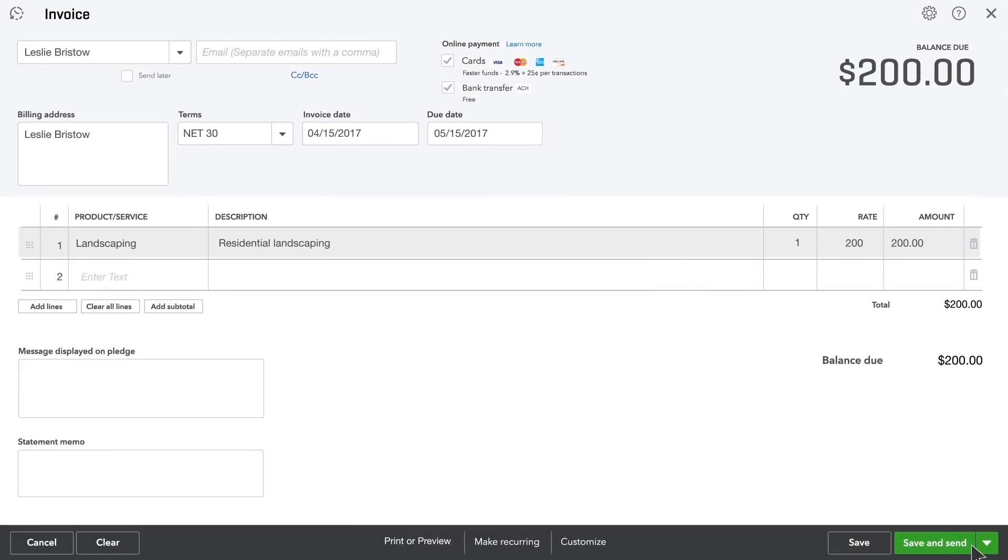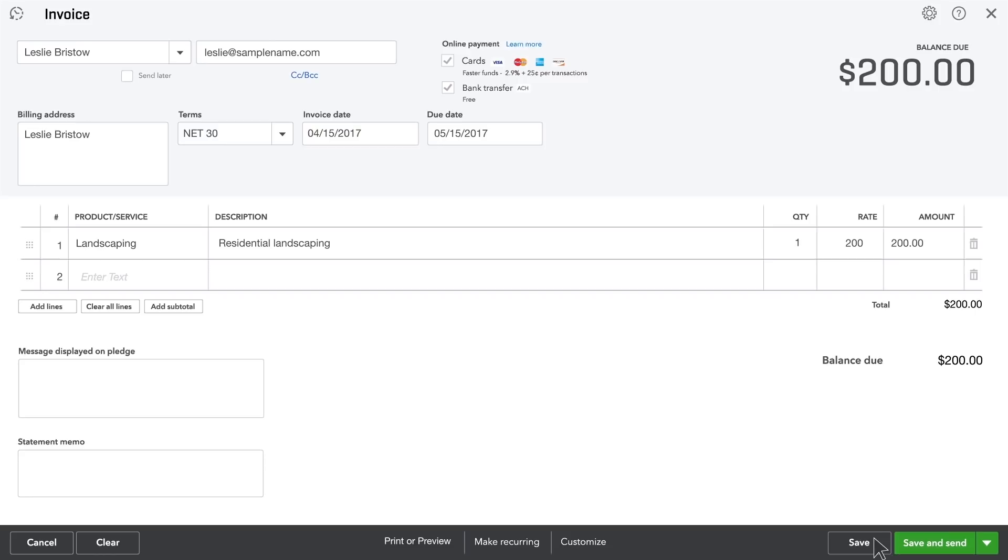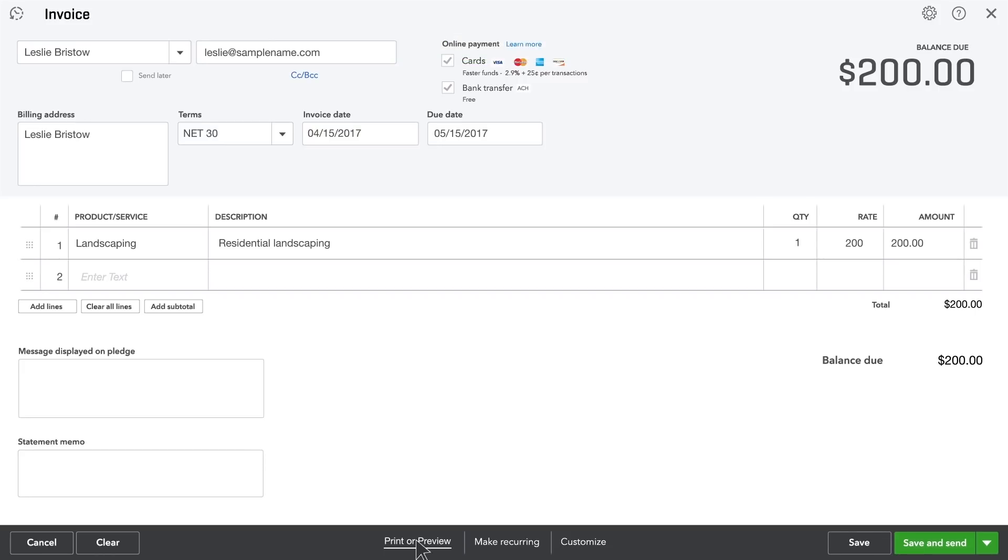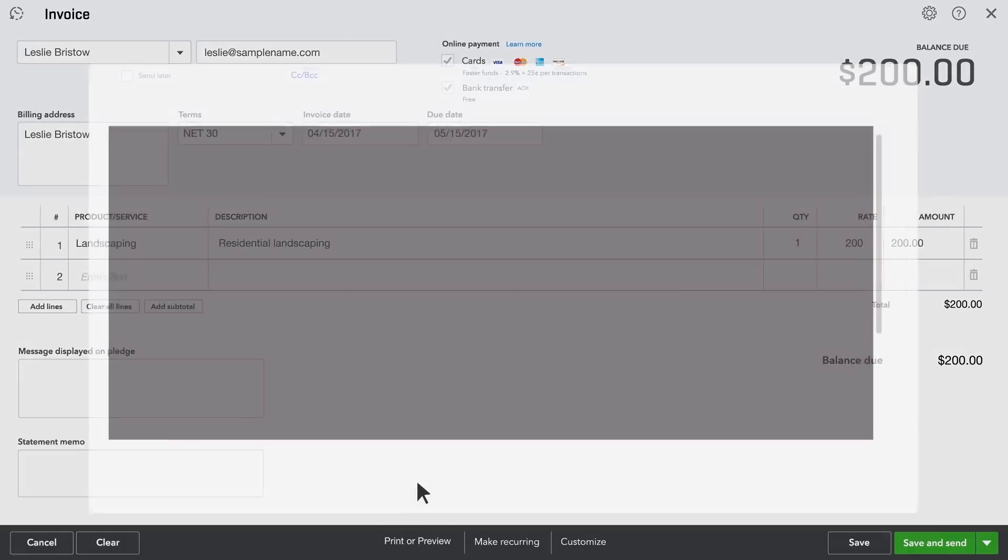It's easy to email this invoice to your customer. Just be sure to enter her email address. It's a good idea to save your work so far. Want to see this invoice the way your customer will see it? Check out the print preview.